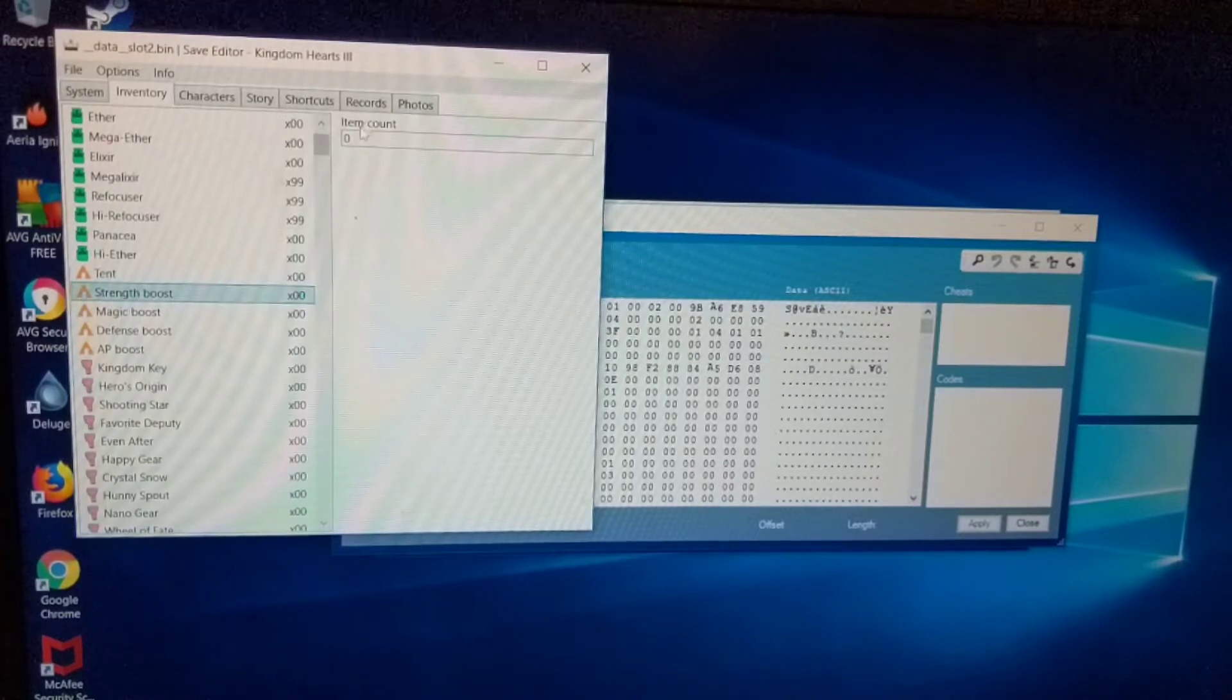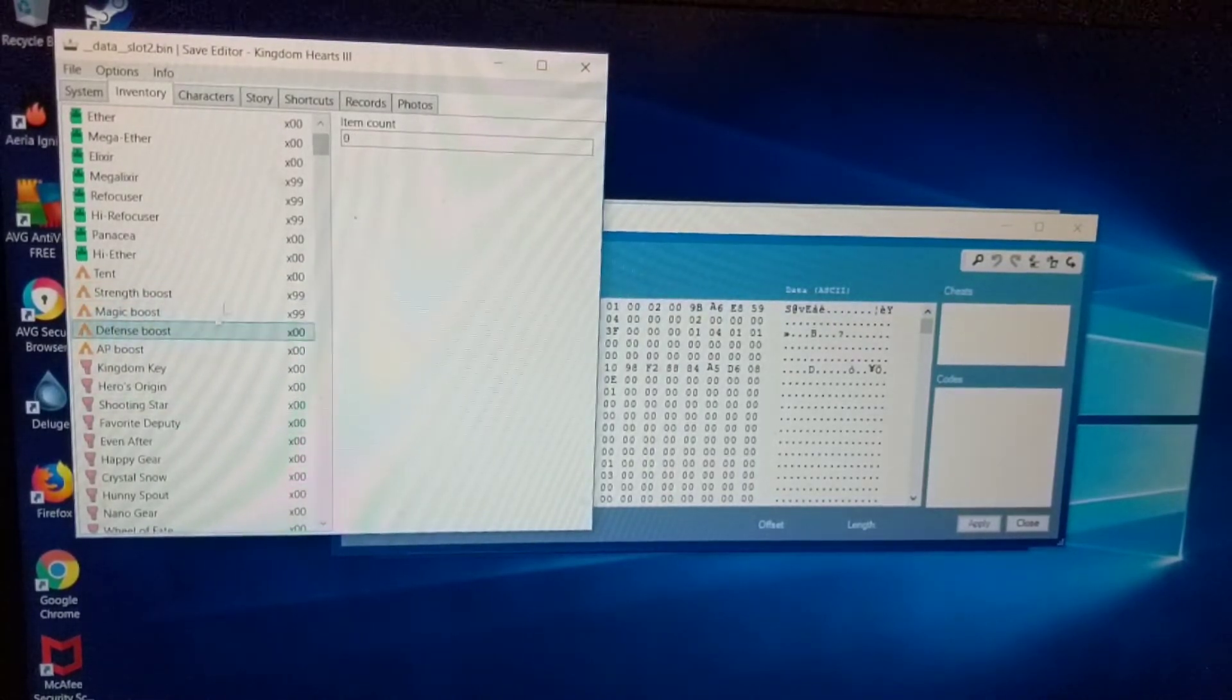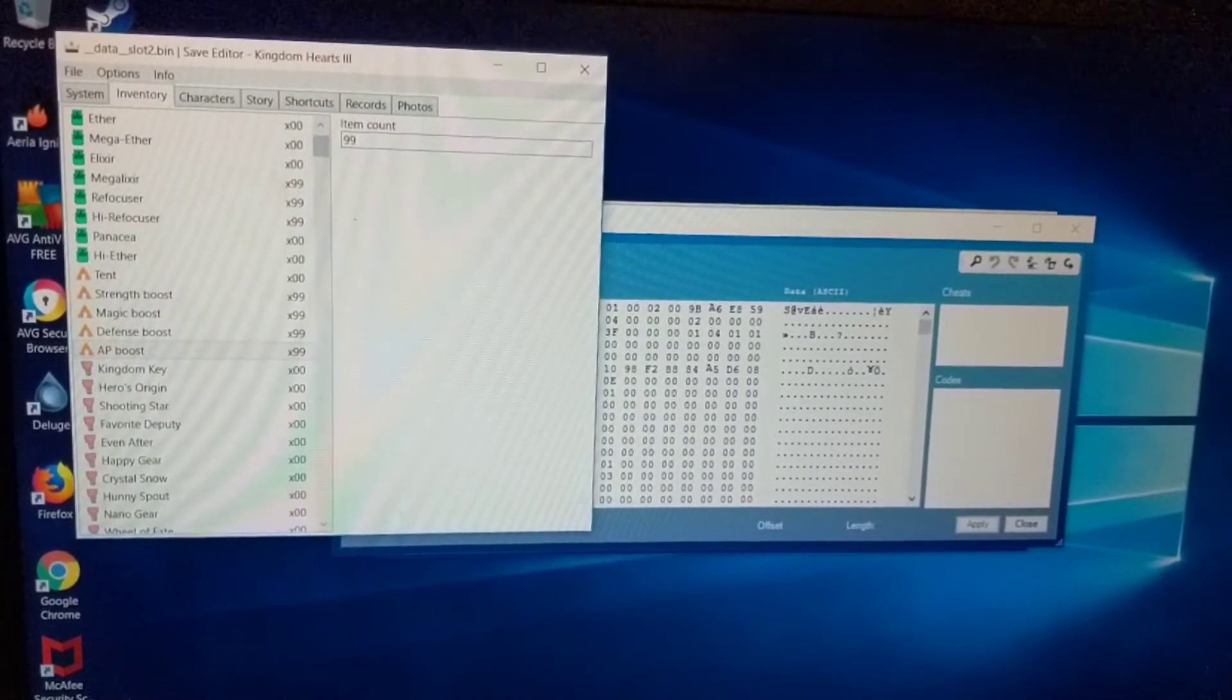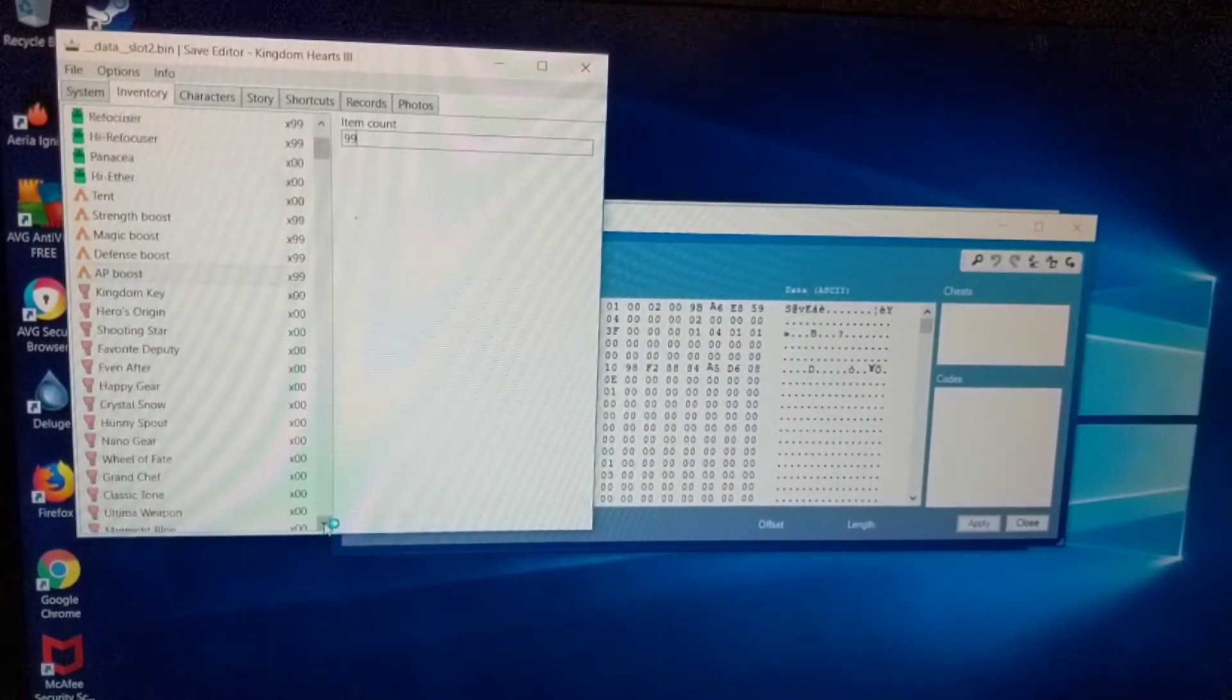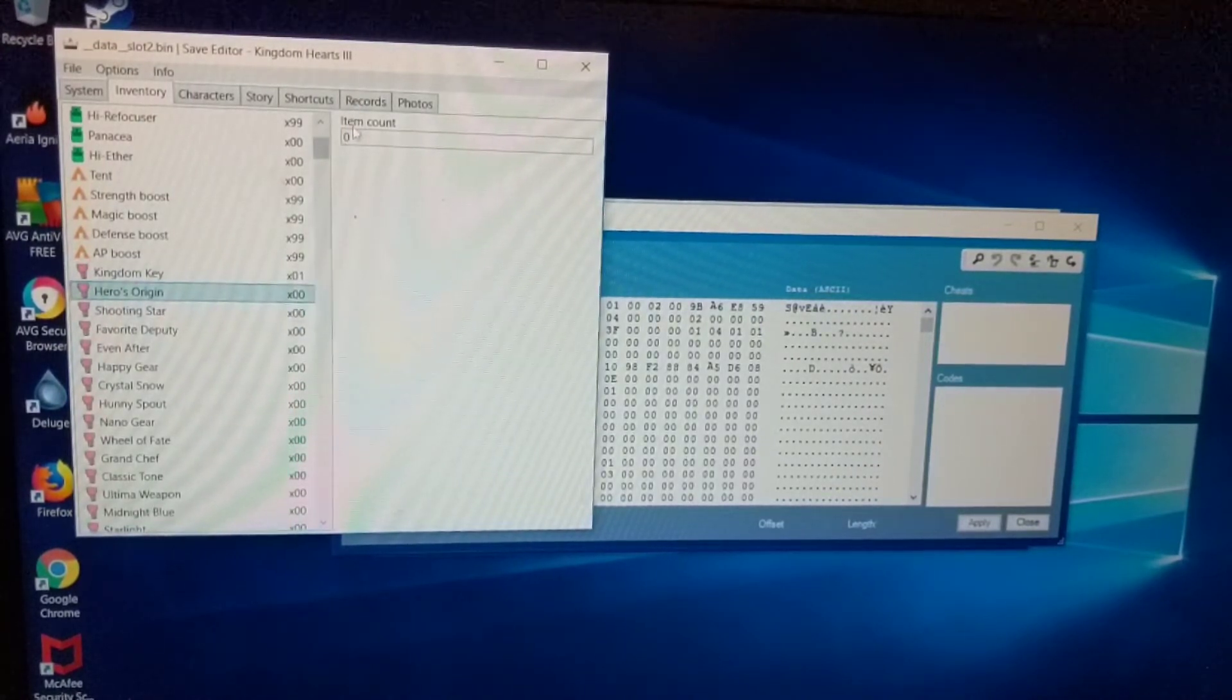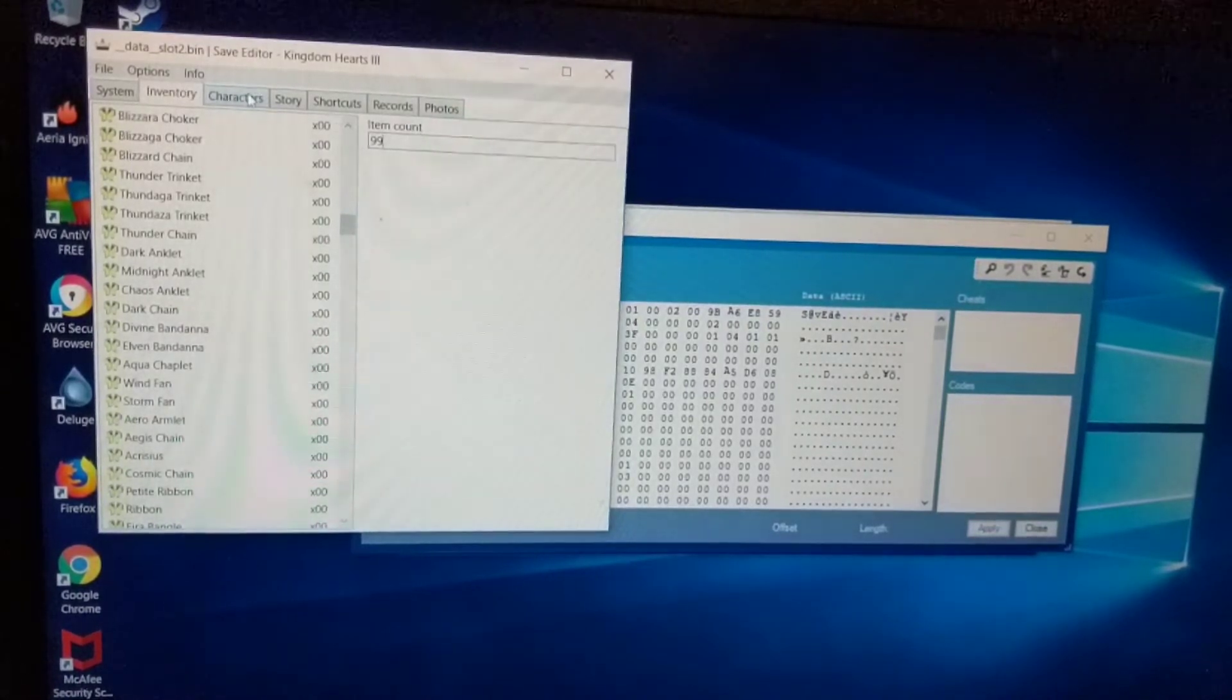Here we have like the boost items for your stats. Go in there. You can change those if you want. This is where quick mode would actually come in handy because there's actually an all items, all accessories code. So it gives you 99 of all of these. Except for the key blades obviously. It gives you one of each. Like all the keys in here. Go ahead and put one for each one. So I can have all of them. Let me go ahead and skip ahead.